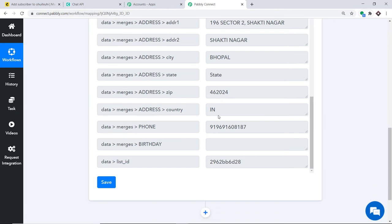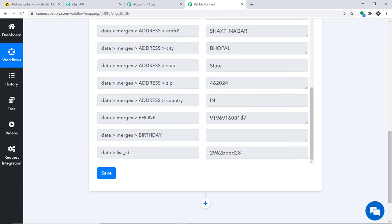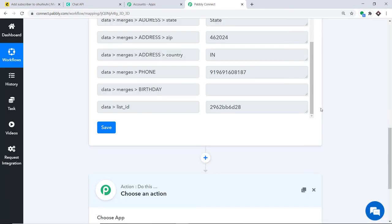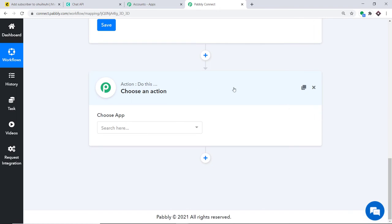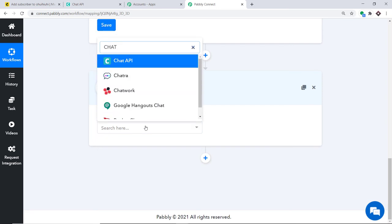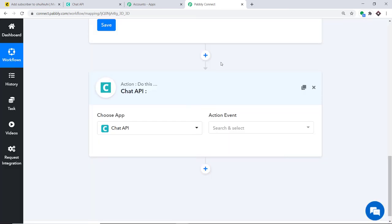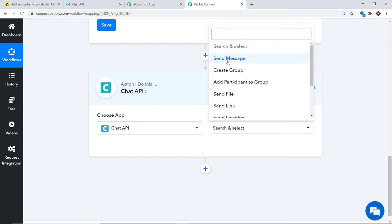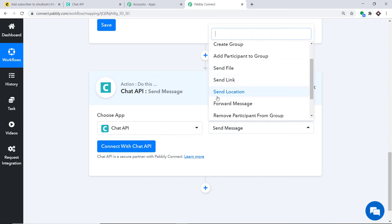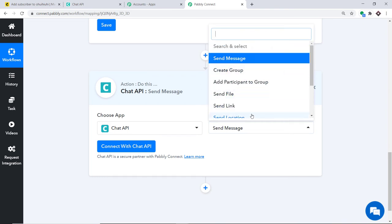Now we need to send a welcome message on WhatsApp to this number. Click the plus button to open the action window. In Choose App, select Chat API, which we will use to send the WhatsApp message. In the Action Event, select Send Message. There are many other action events available such as create groups, files, links, and location.